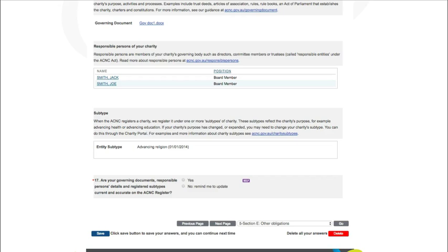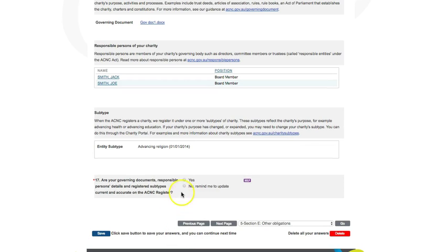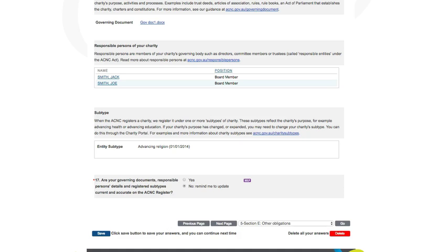Question 17 asks if your charity's governing documents, responsible persons details, and registered subtypes are up to date. Select Yes or No. If you select No because the information is not current, you can update it in the charity portal at any time. We may also send you a reminder to update it.